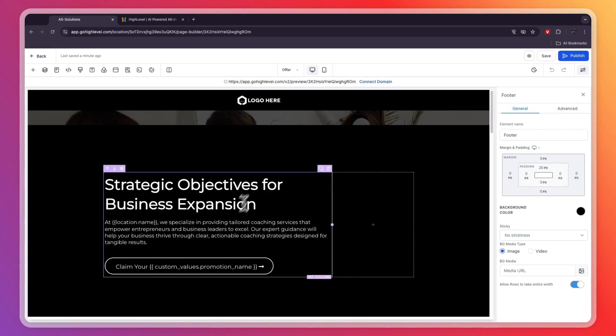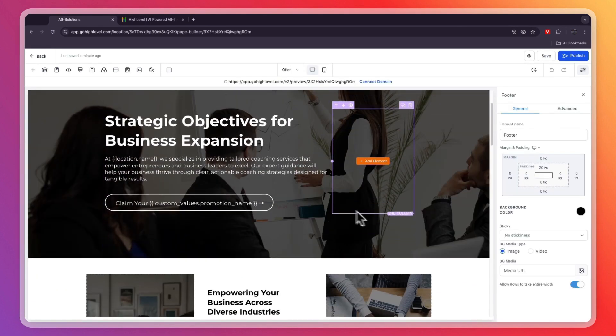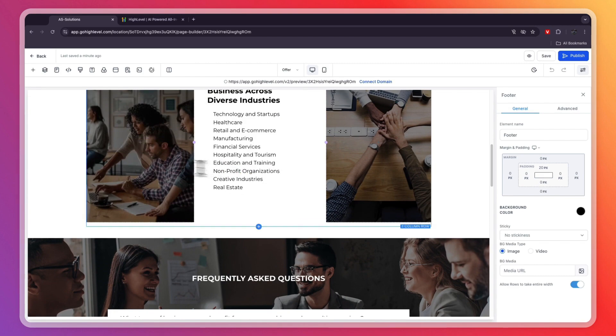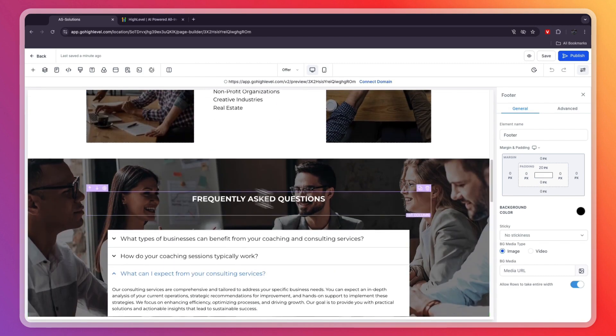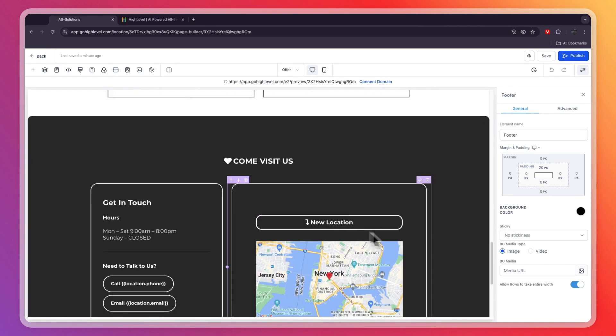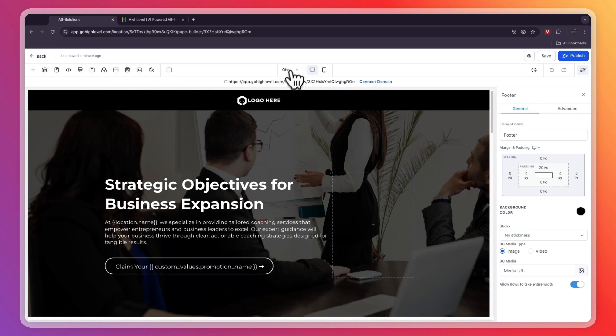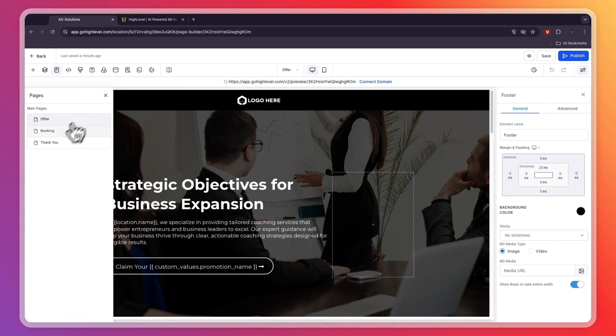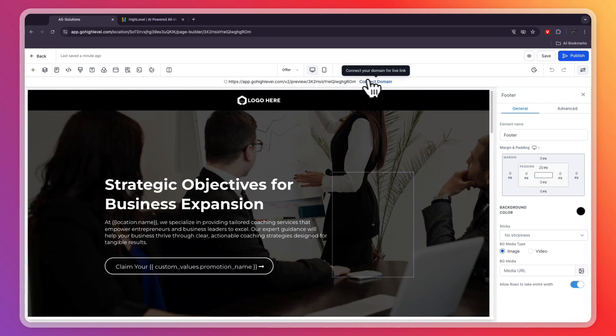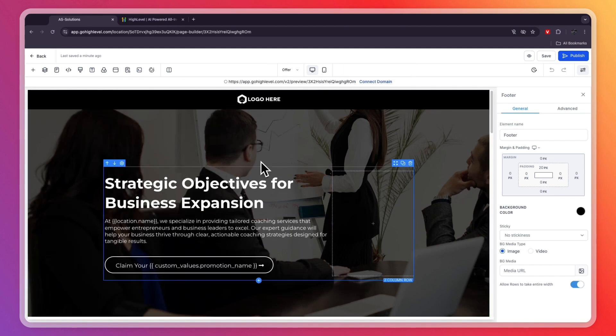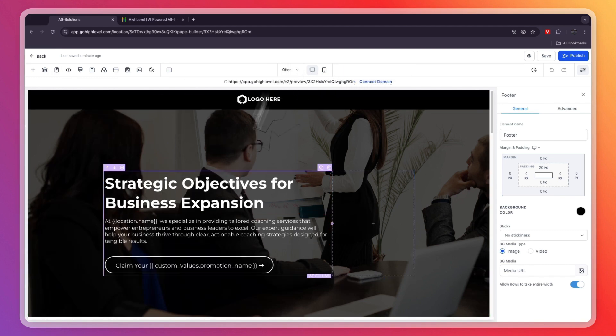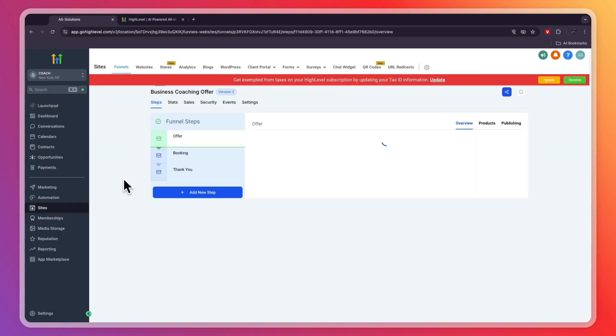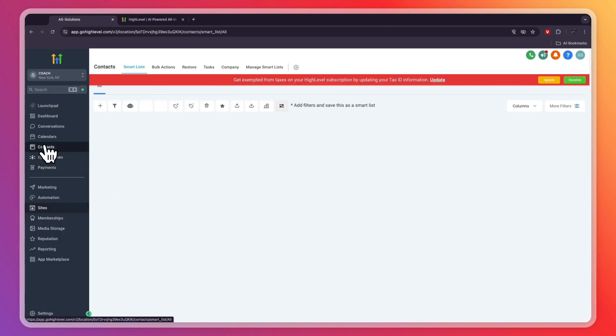You will see what it looks like right here. You can simply go and change any text you want, change the images, remove stuff, and change whatever you would like. Here at the top, you can easily switch to different pages, and you can also connect a domain. When somebody opts into your funnel, in this case to the offer, they will show up as a contact in your GoHighLevel account.